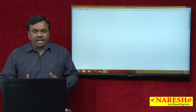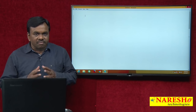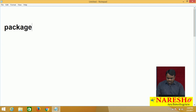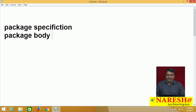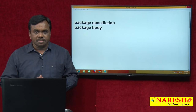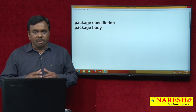Now let us see how to create a package. A package consists of two parts: package specification and package body. The package specification contains declarations — declarations of procedures, functions, variables, cursors, types, and exceptions. The package body contains definitions — procedure definitions and function definitions. So specification contains only declarations and body contains definitions.